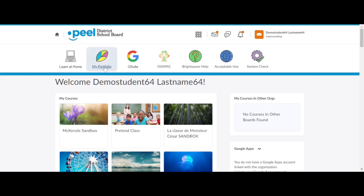Before you begin using the Brightspace Portfolio app in Family Device mode, you will need to retrieve a QR code for each student in the household. The QR code may have been provided by an educator. If not,